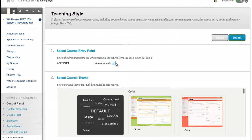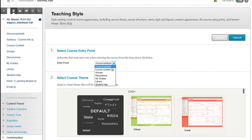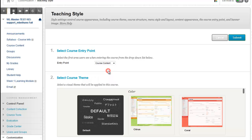And the very first option is course entry point. And from the drop down menu, select which menu item you would like to set as a course entry point. I'll select course content and then click submit.